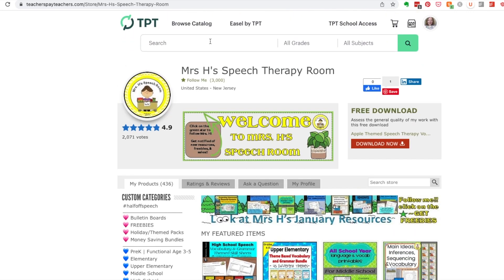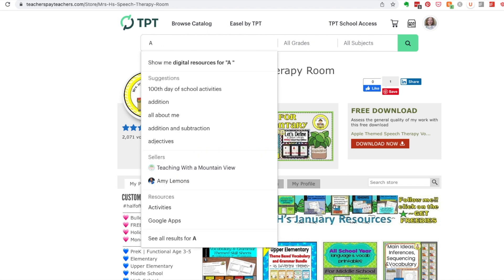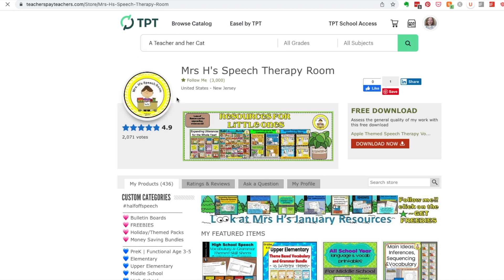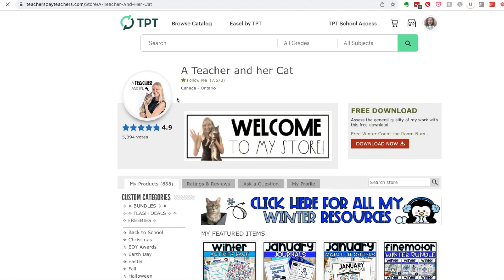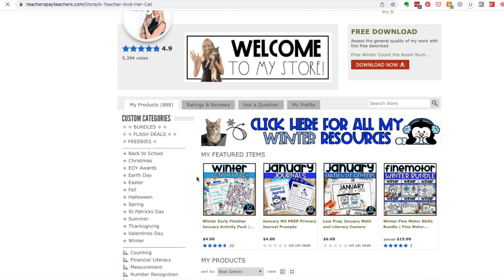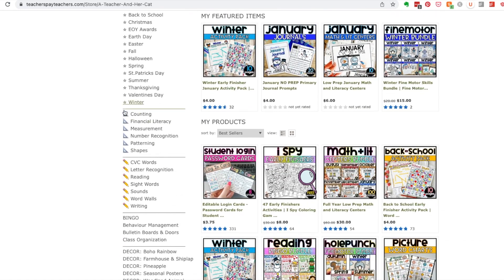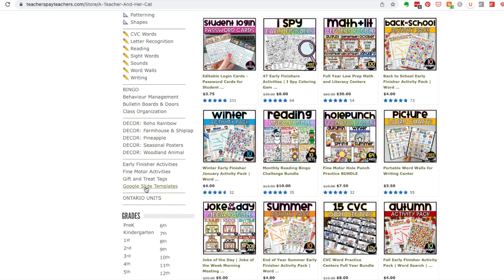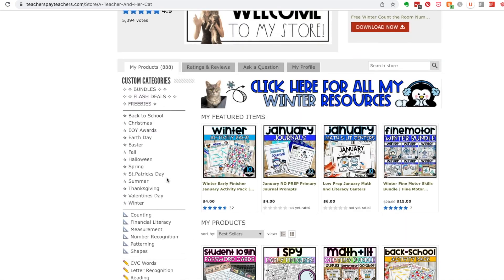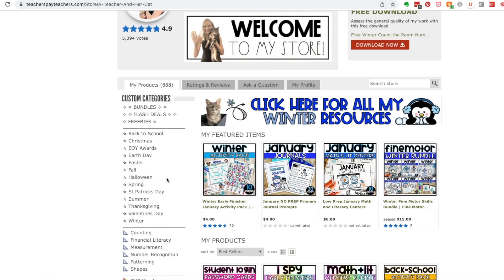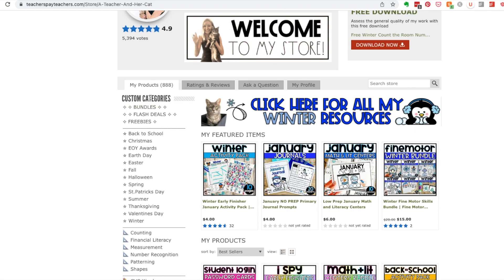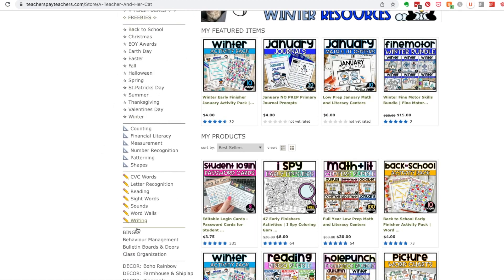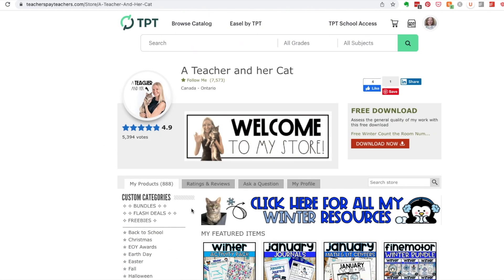One last store to show you is Miranda's — she's a fellow Canadian TPT seller and a big seller overall. Most of her categories are in black and white. She uses a triangular ruler for math and pencils as well. She's done a nice mix. There's no one right way and you really don't want to copy anyone else's approach.